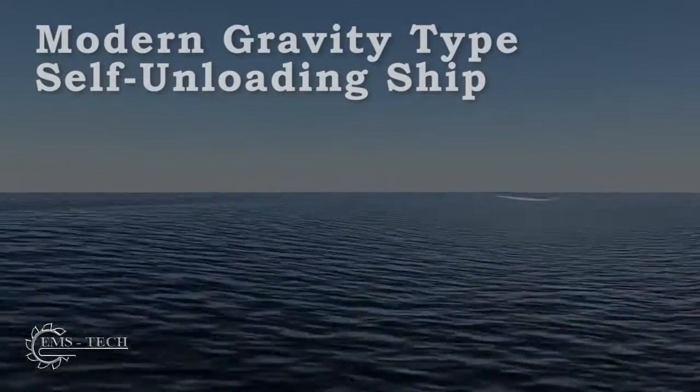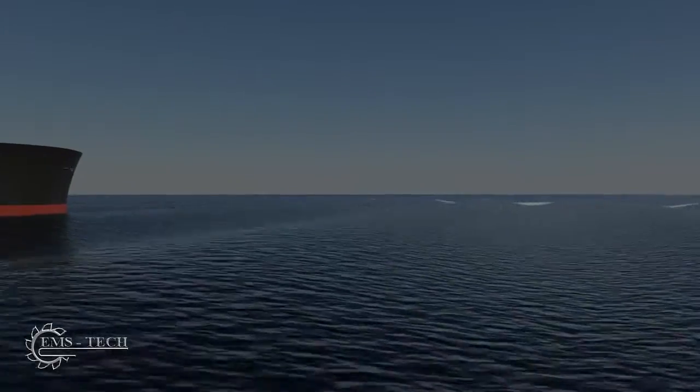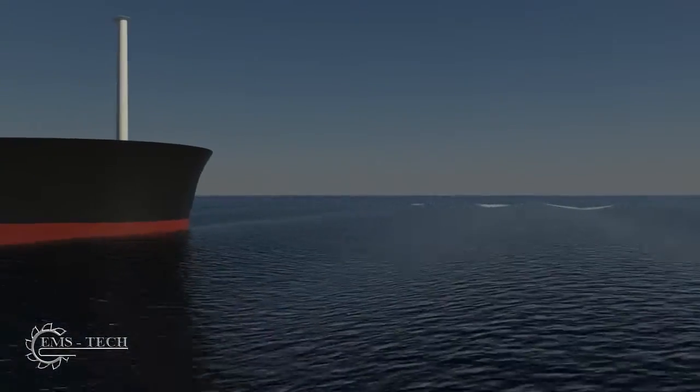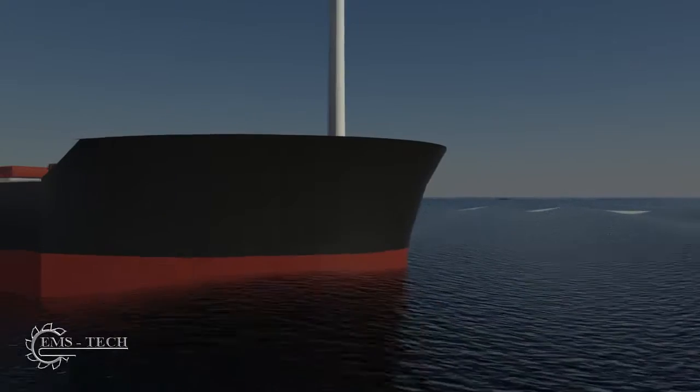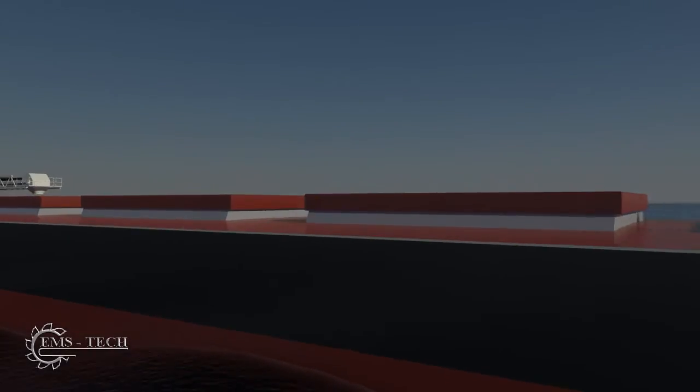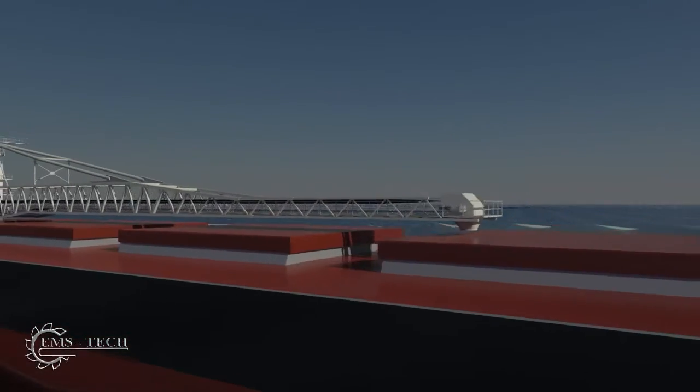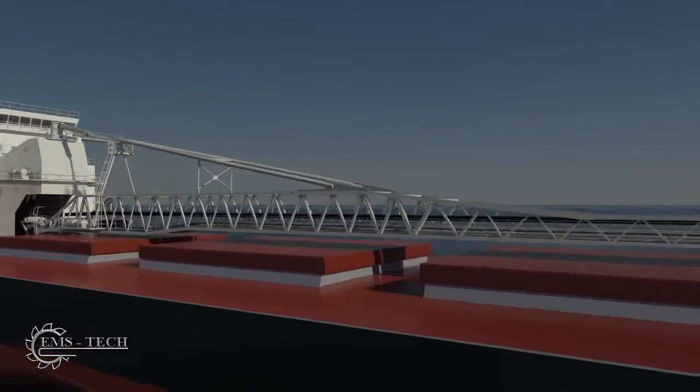This video describes the EMS Tech self-unloading system for bulk carriers. Unlike traditional bulkers, self-unloaders are not as reliant on shore-based unloading systems.